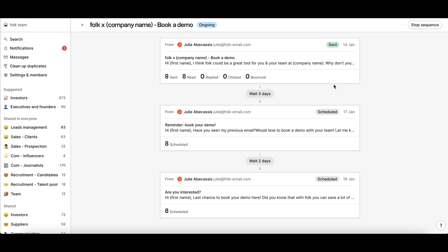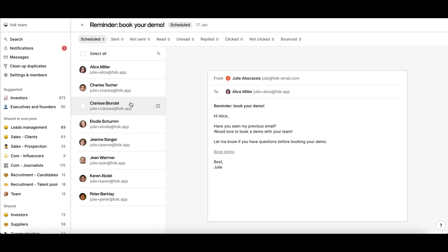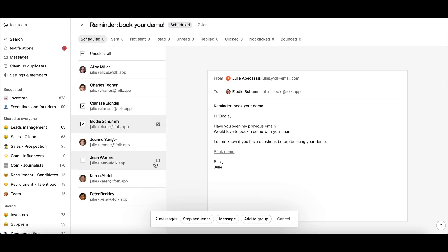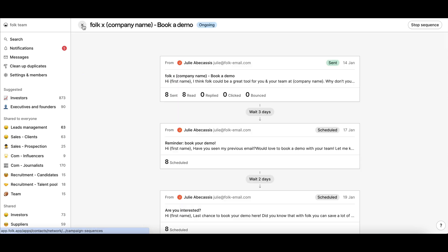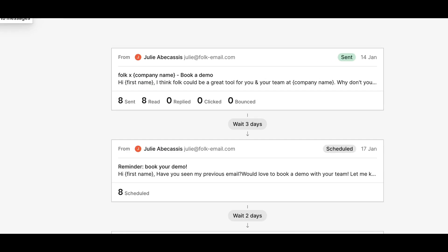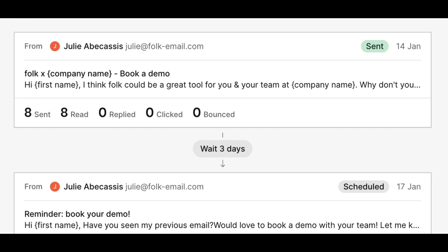If you wish to stop the sequence for some recipients, you can manually do it. Analytics will be tracked for each email of your sequence to understand key performance metrics, such as the open and reply rate.